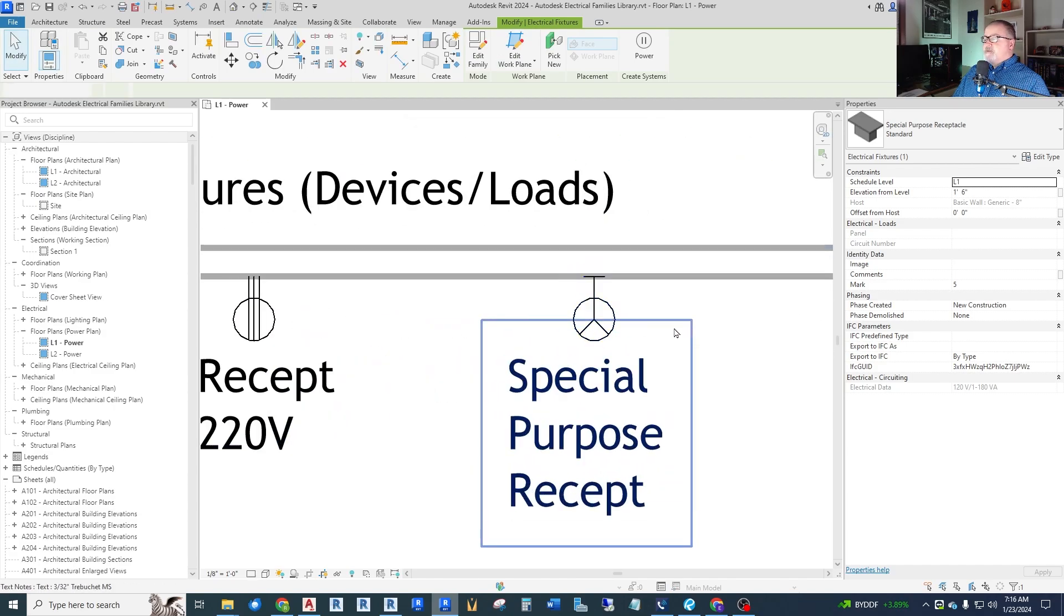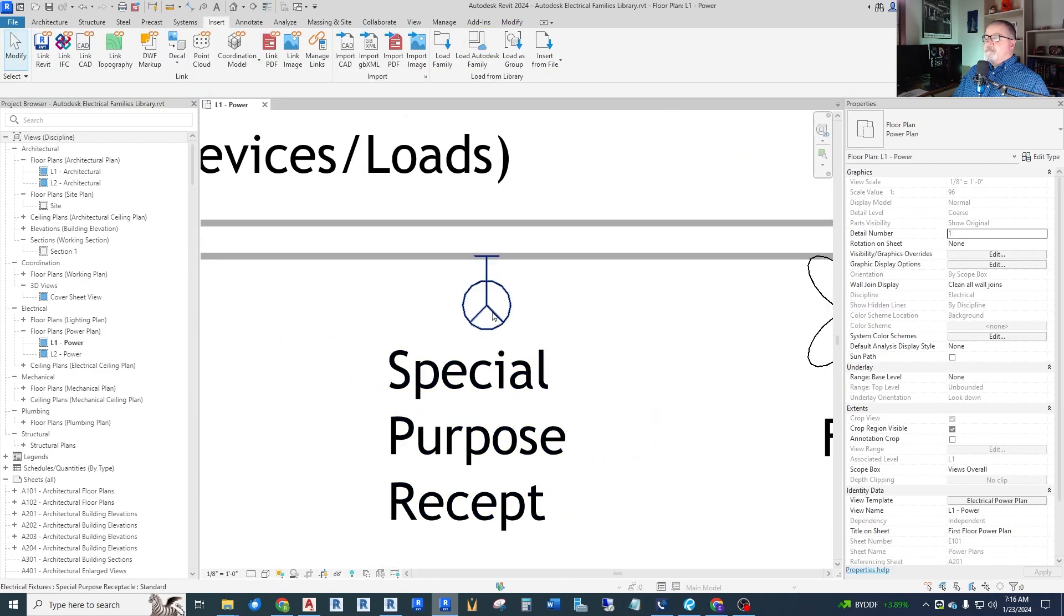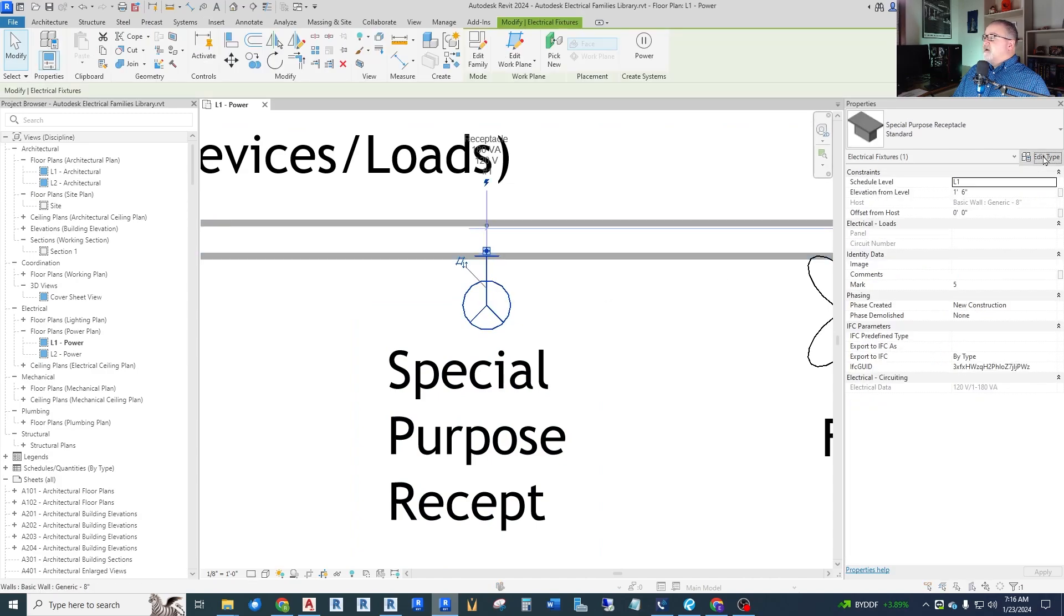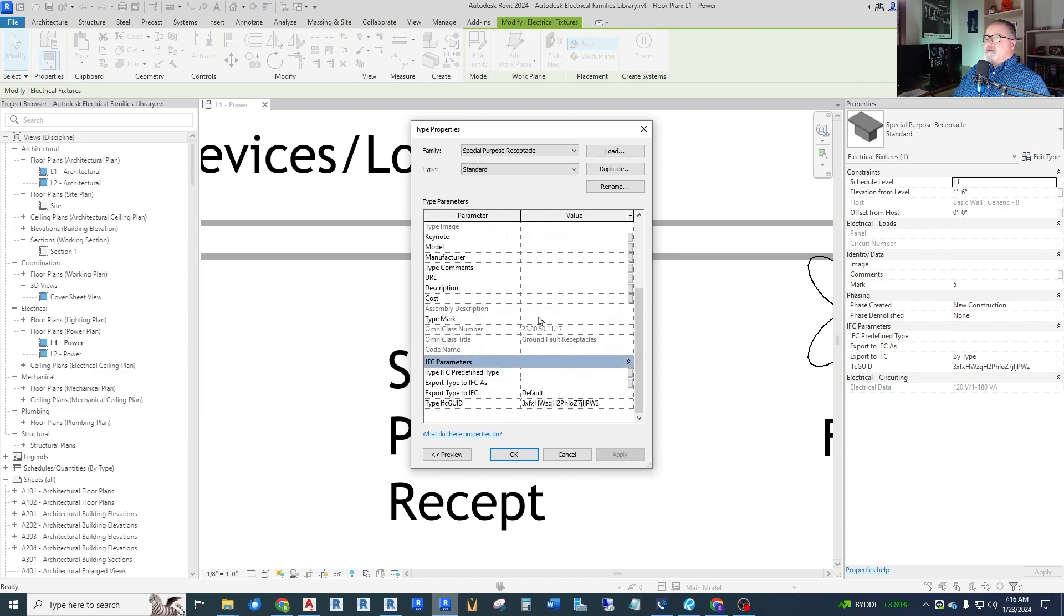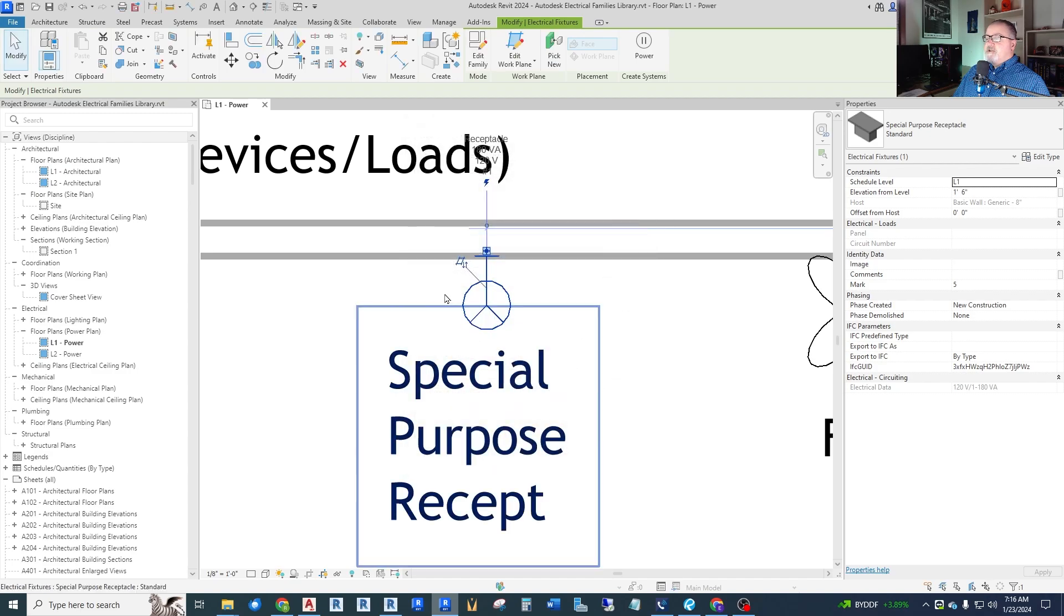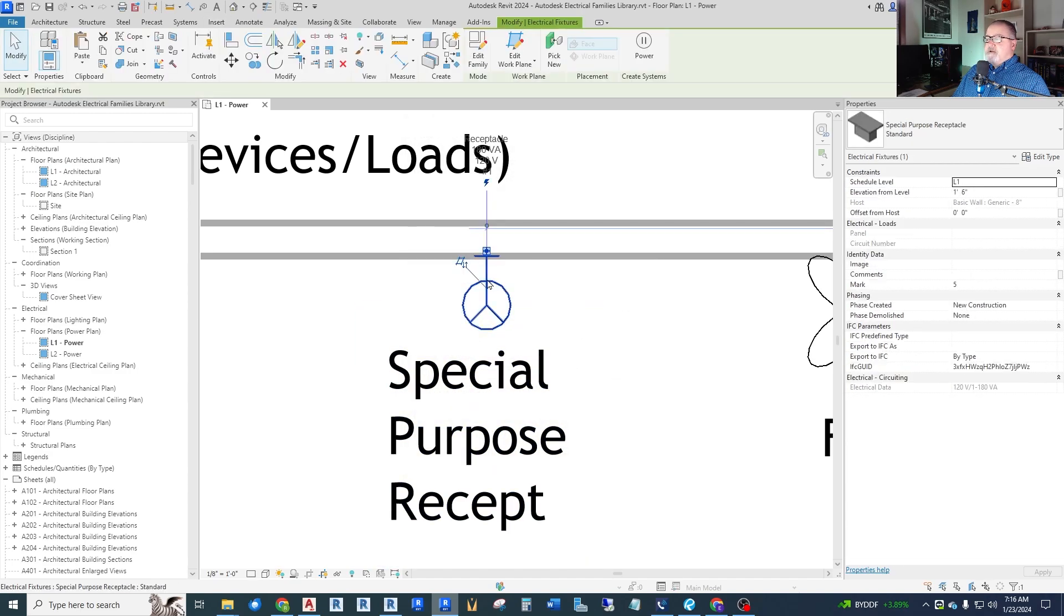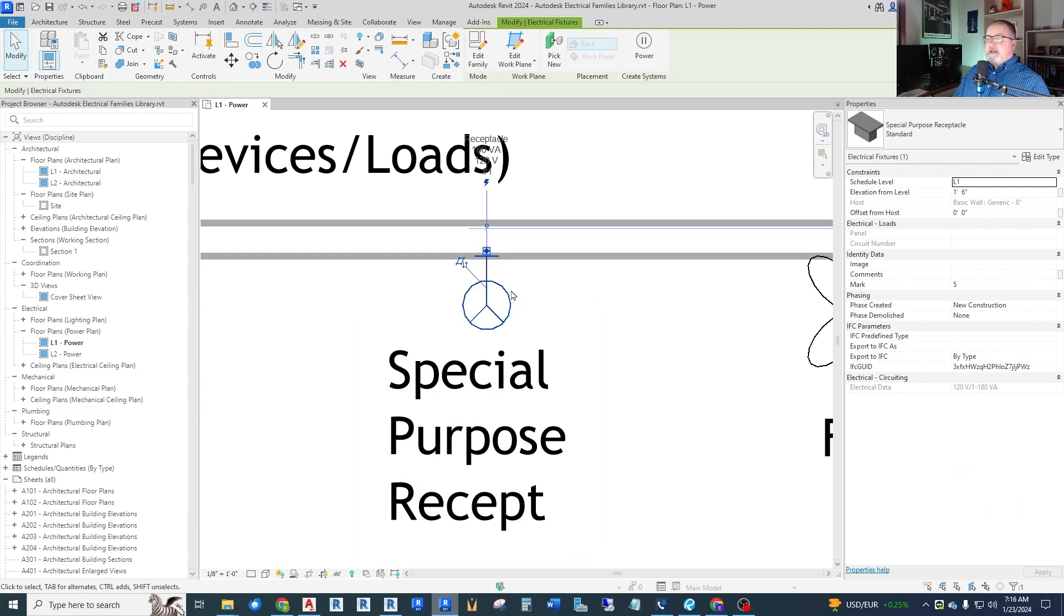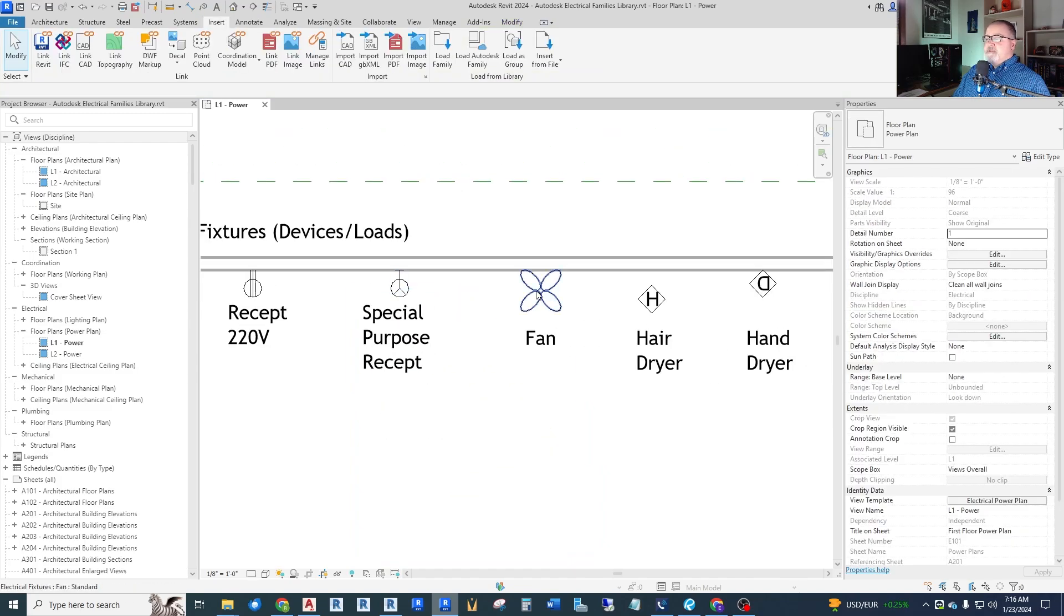So this next one called special purpose receptacle, I was hoping that it had multiple phases. But as it turns out, it does not. It is just a single phase, just like the rest. It is just a different looking symbol. You could call this refrigerator symbol or something like that, but it's just still a single phase.